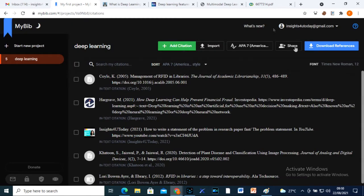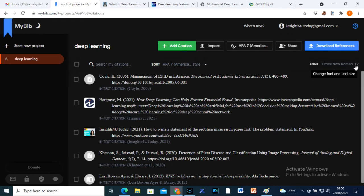You can share MyBib with others here. Before you download your references here, ensure that the font size and style are set to your choice.